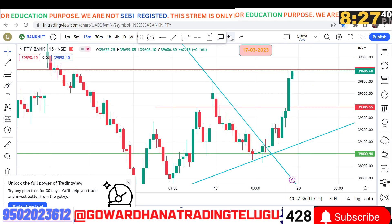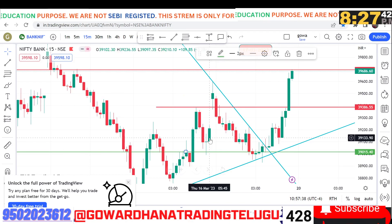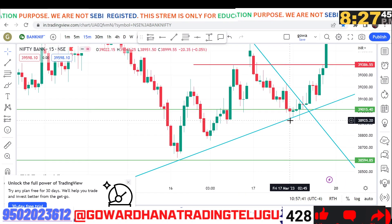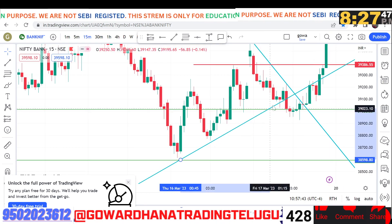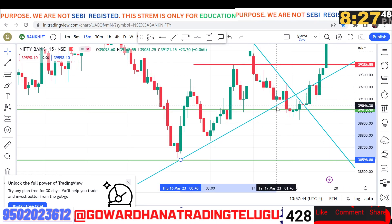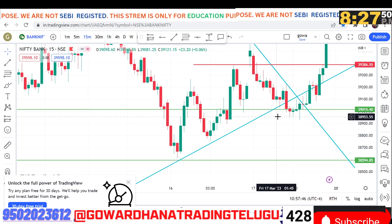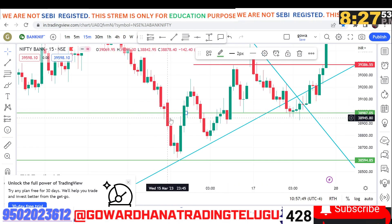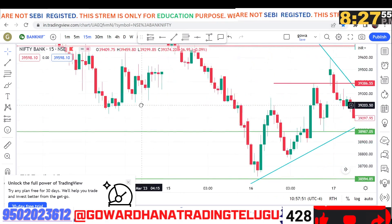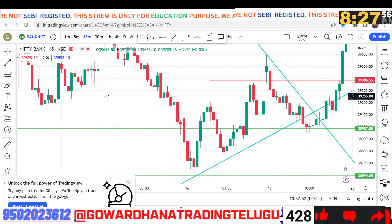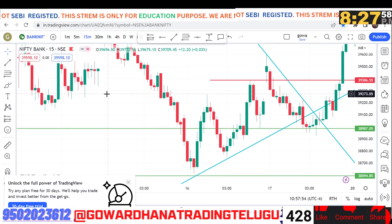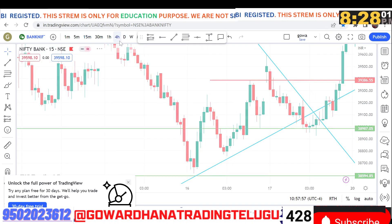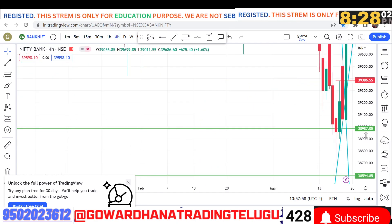Here you can see the lower side of the trend line. There are fast breakouts with Bank Nifty. Here you can see the full breakouts and the support levels — the previous multiple times support is at 38,900. The round figure is a support level.